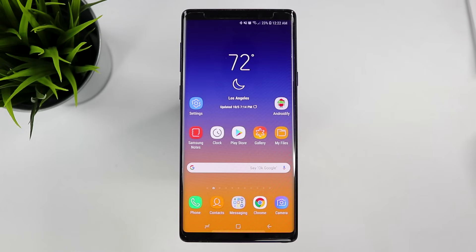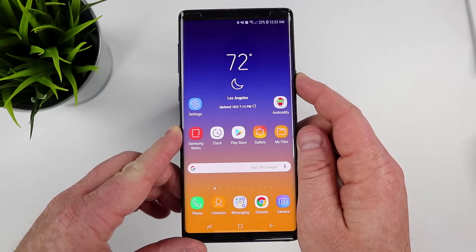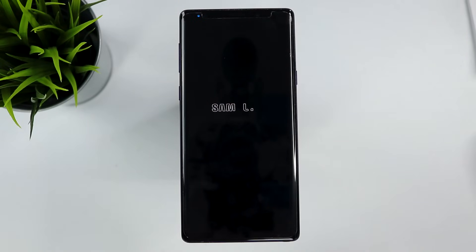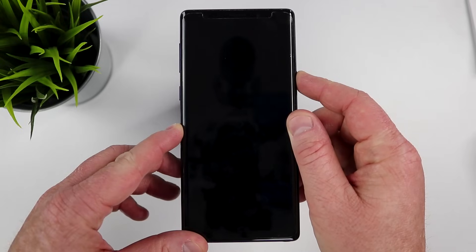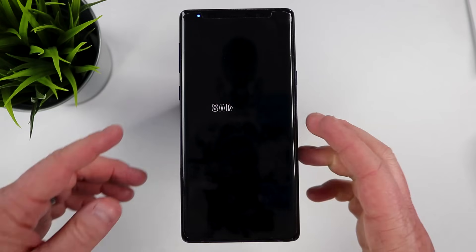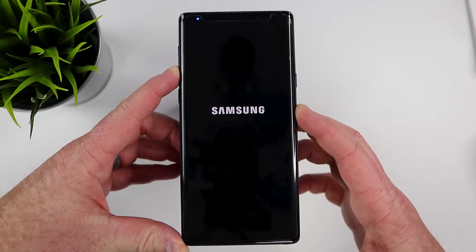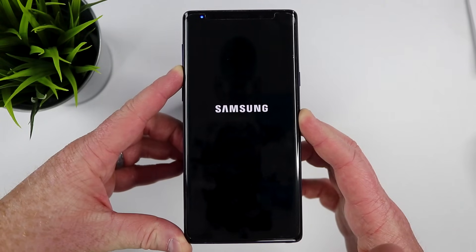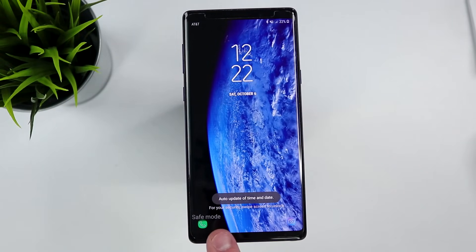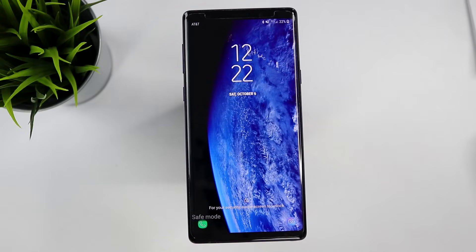This is the Galaxy Note 9, but this would work on S9s, S8s, and other devices. The very first method is to turn off your phone. Power off the phone, wait till it turns all the way off, and then turn it back on. Wait to touch anything until you see the boot screen, then hold down the volume down button and hold it until the phone boots all the way up. You can now see down in the bottom left-hand corner we are in safe mode.